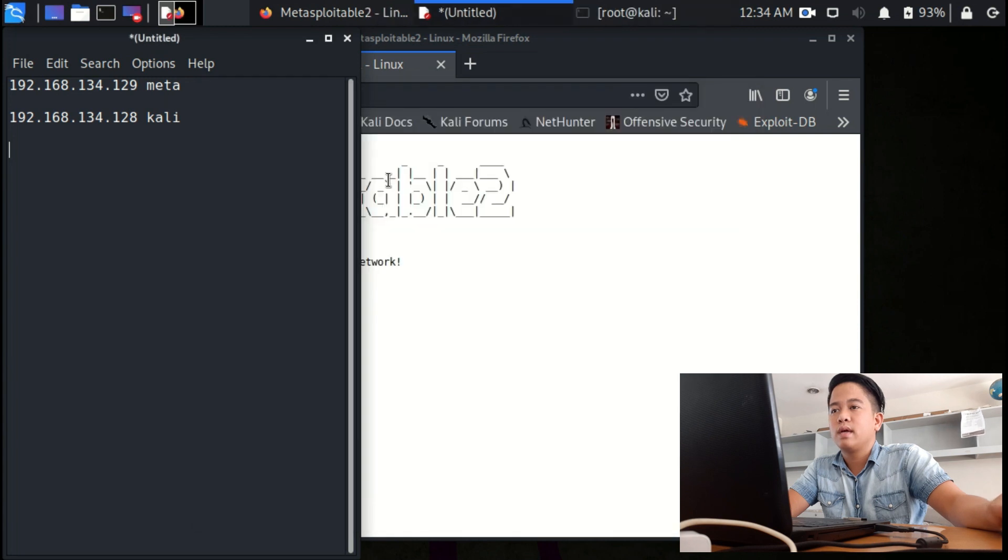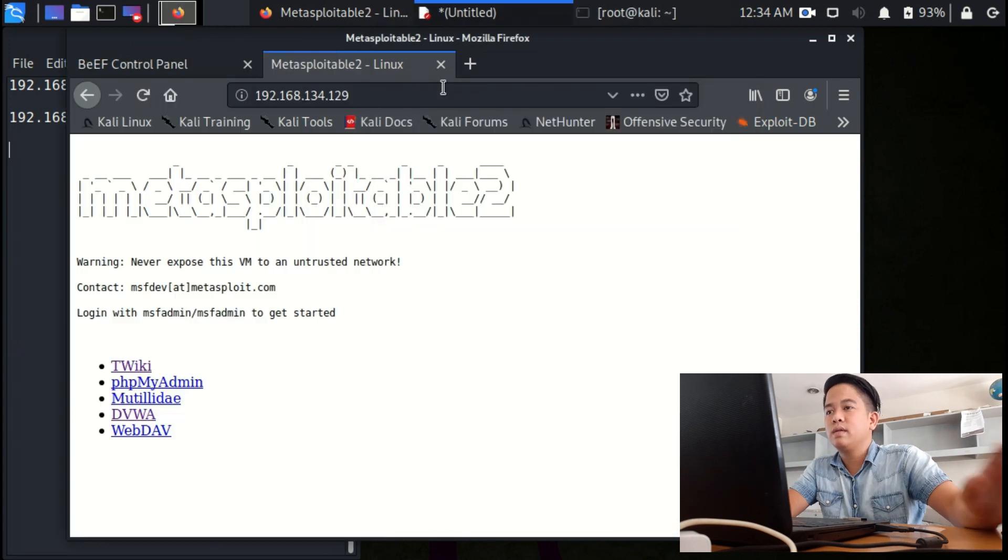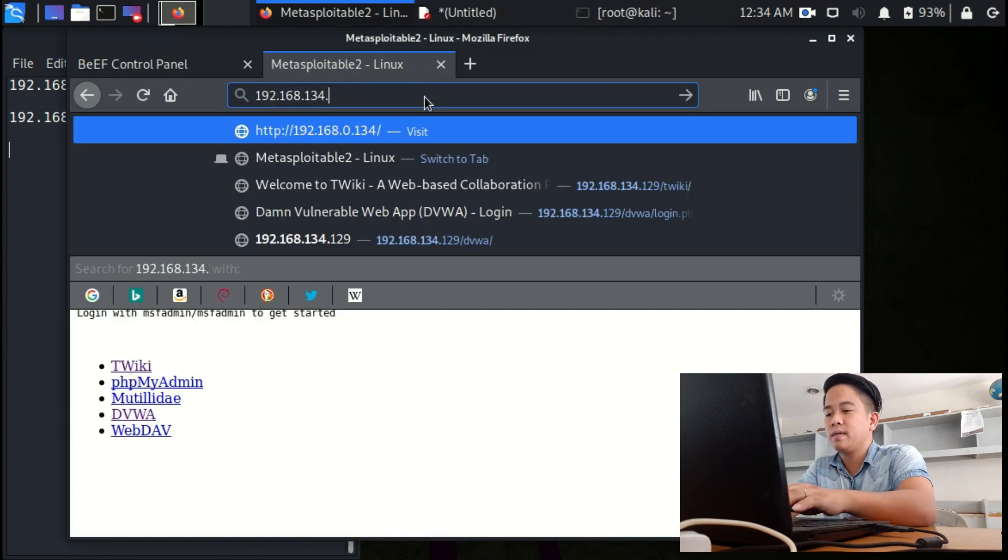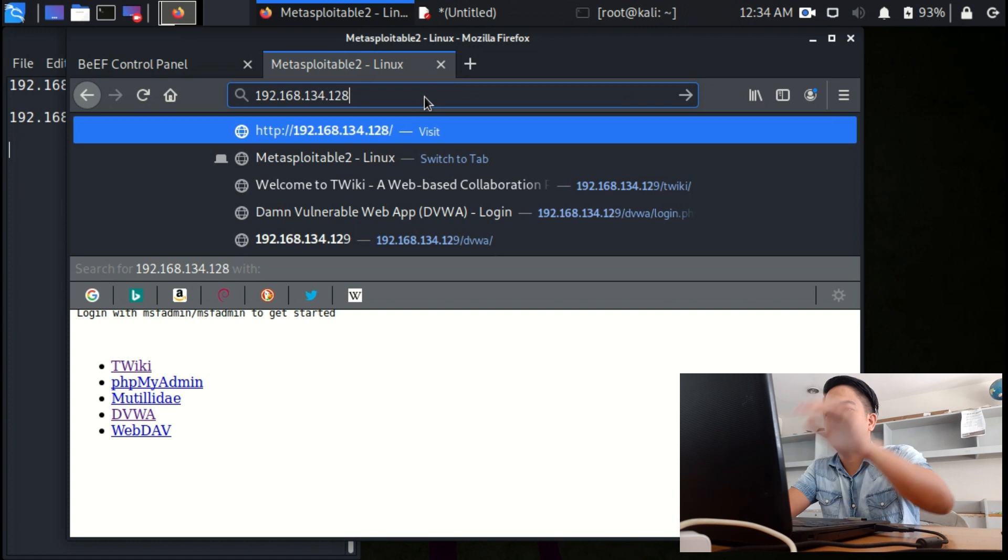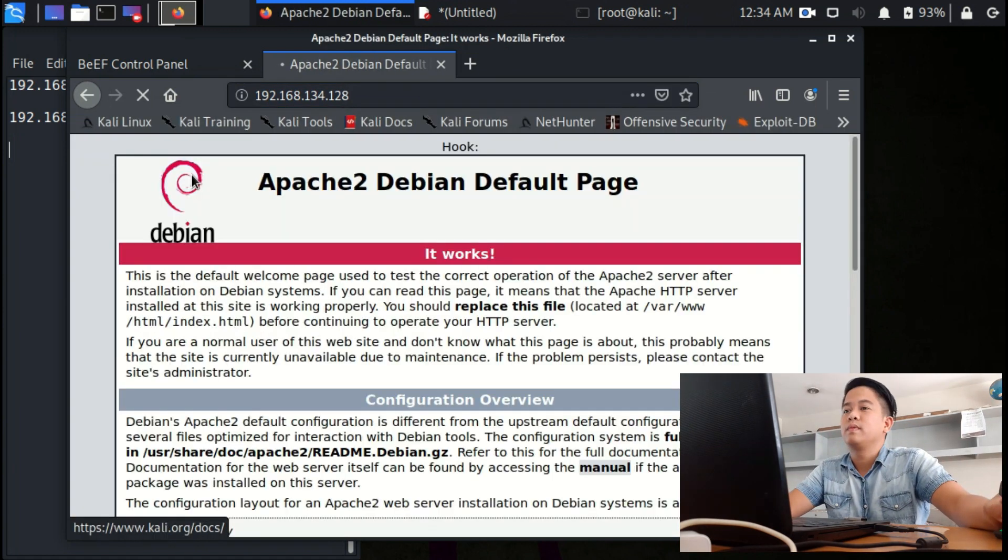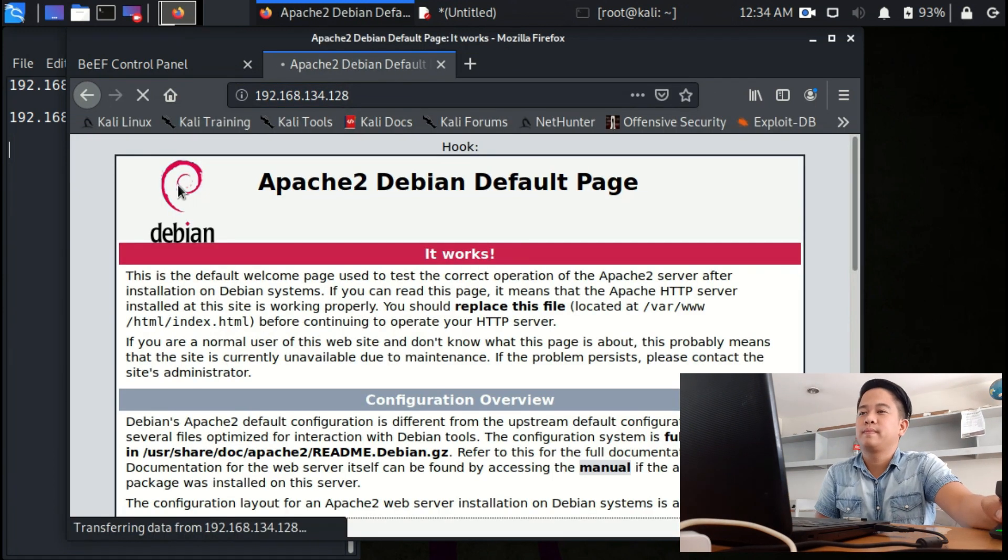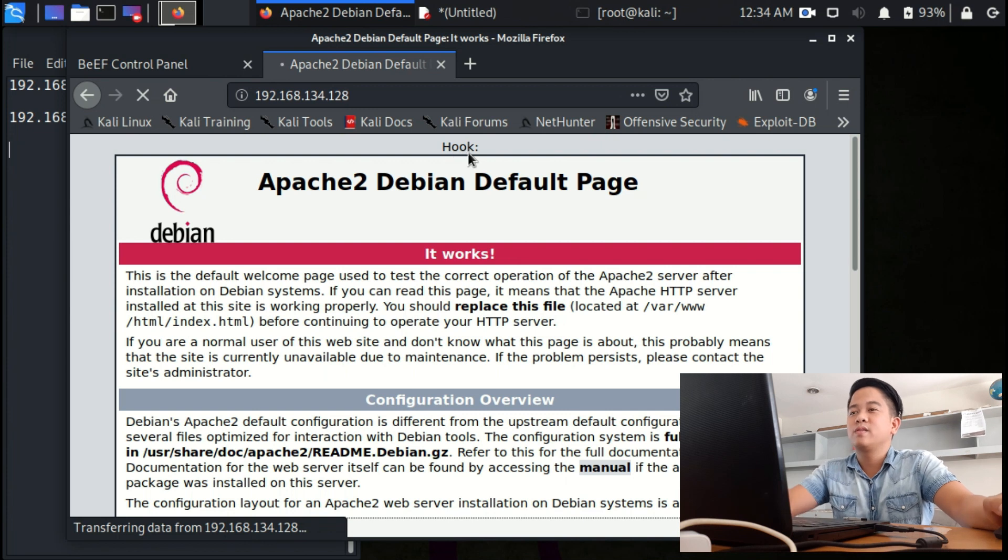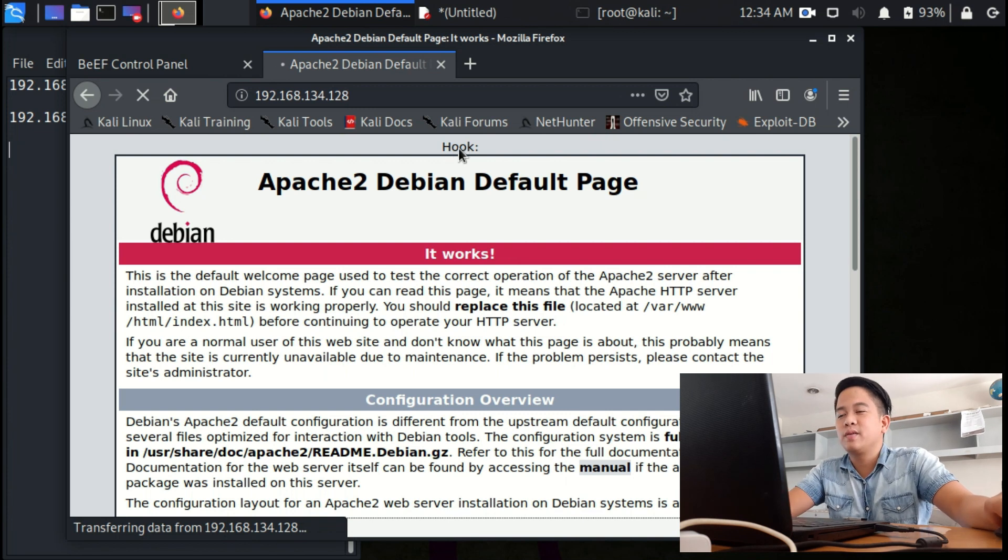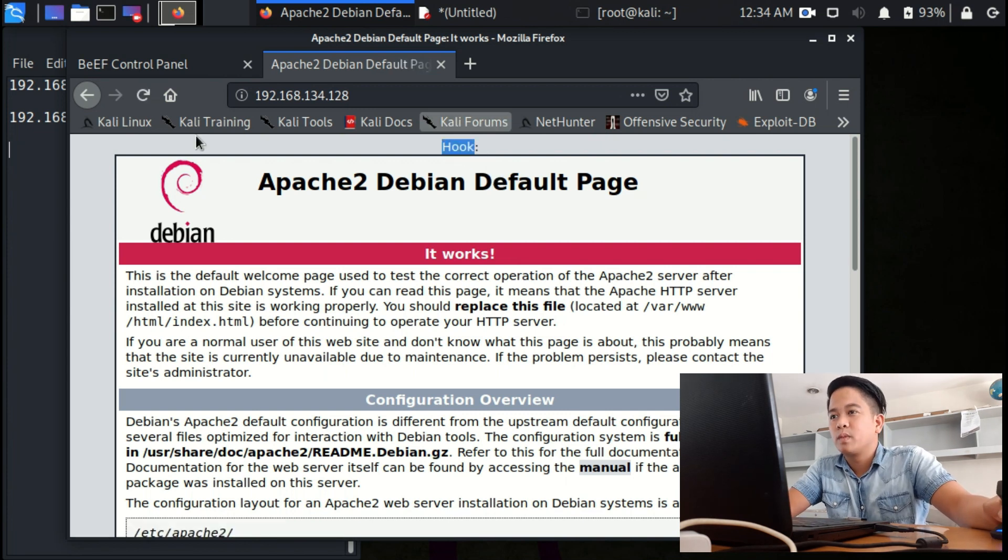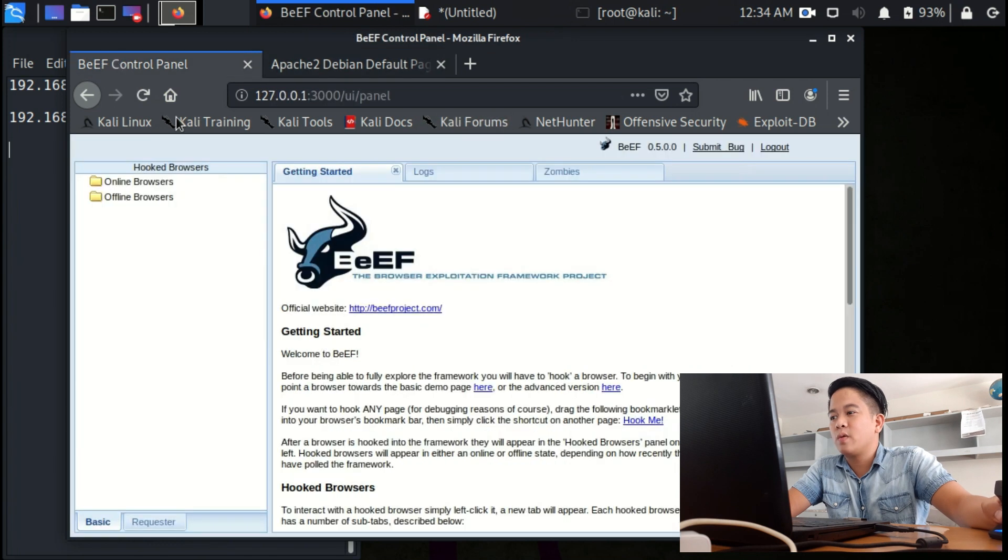And in here, search our Kali's IP 128. Well, I copied hooked so that you can see that it's working, so let's get back to our browser.